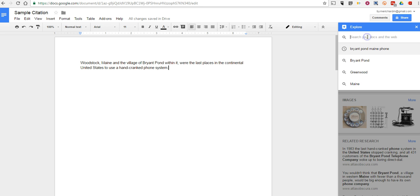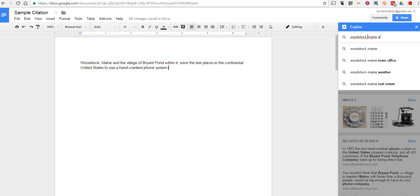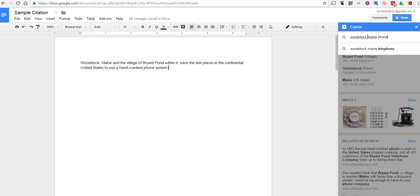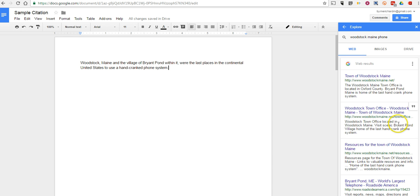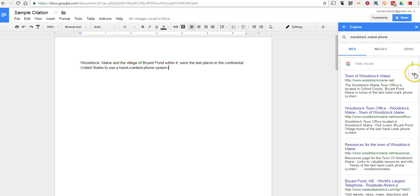So let's do a search for Woodstock, Maine, phone, and we'll say that we used this website as the source of our information.